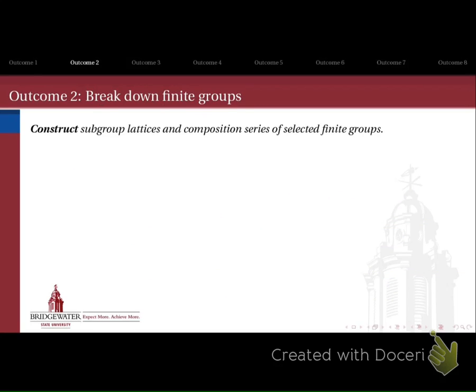Outcome number two is to take another look at finite groups. This is where we go back to Abstract Algebra 1 and take it a couple of steps further. In particular, we'd like to answer the question: how do you break down a finite group into smaller pieces? We're going to do that in two different ways.